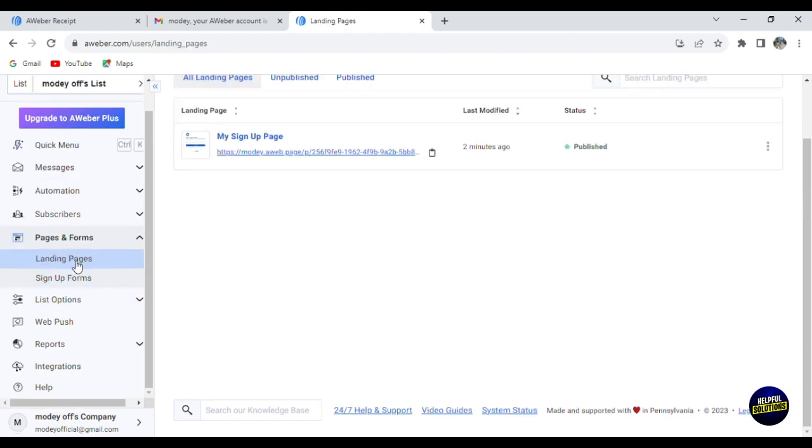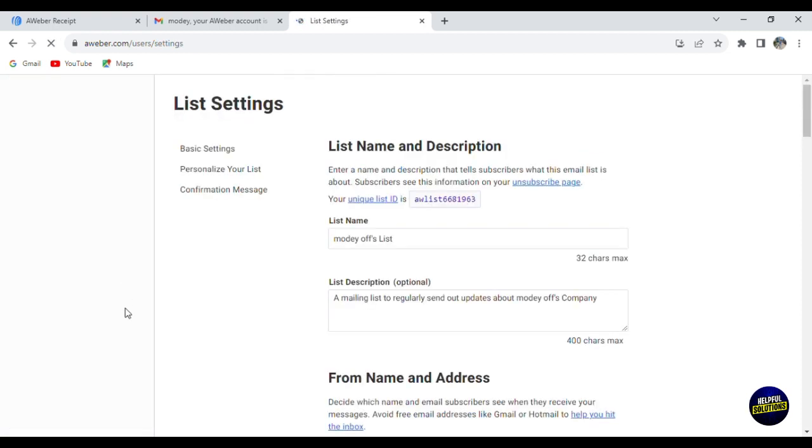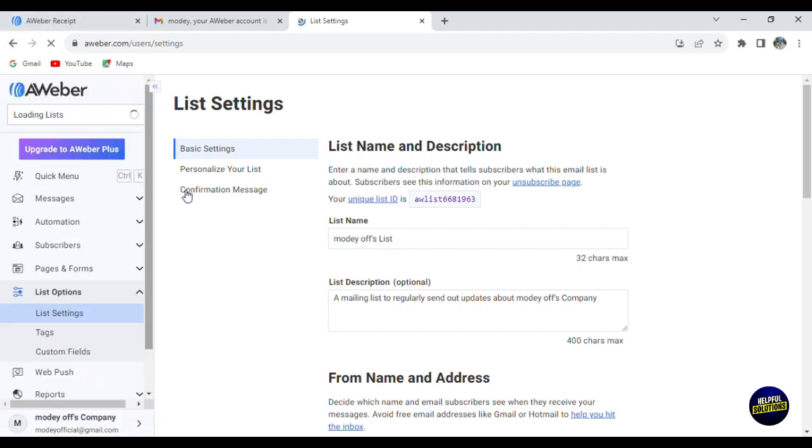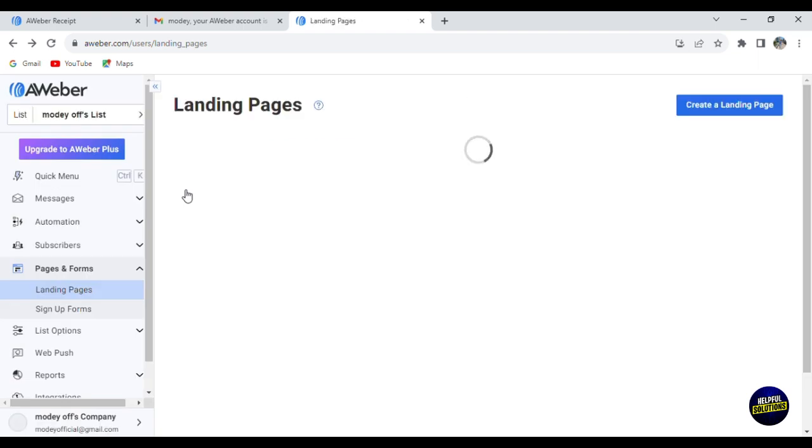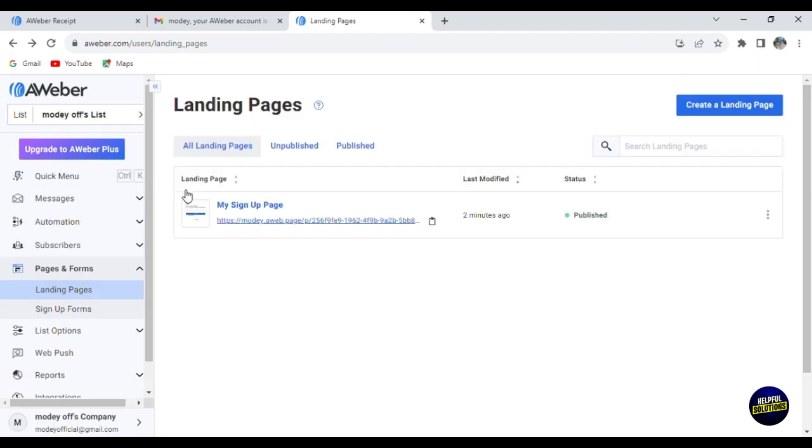This is the page and form section - the landing page, the signup forms, and here the list options. You can add the tags, as I told you before. Those were the most important features. It is really simple to use. You just create things and share the links to your social media so people can use it.